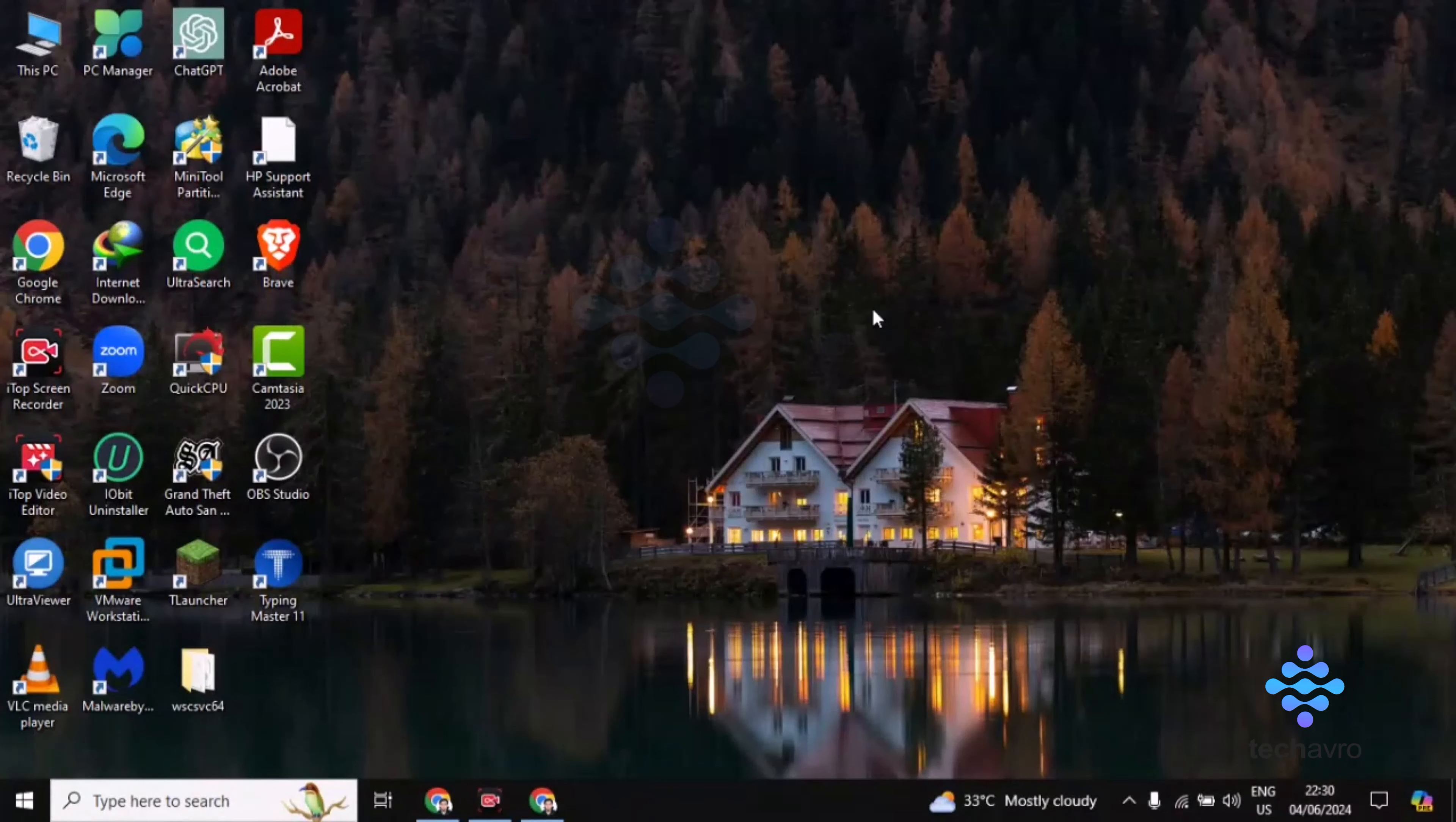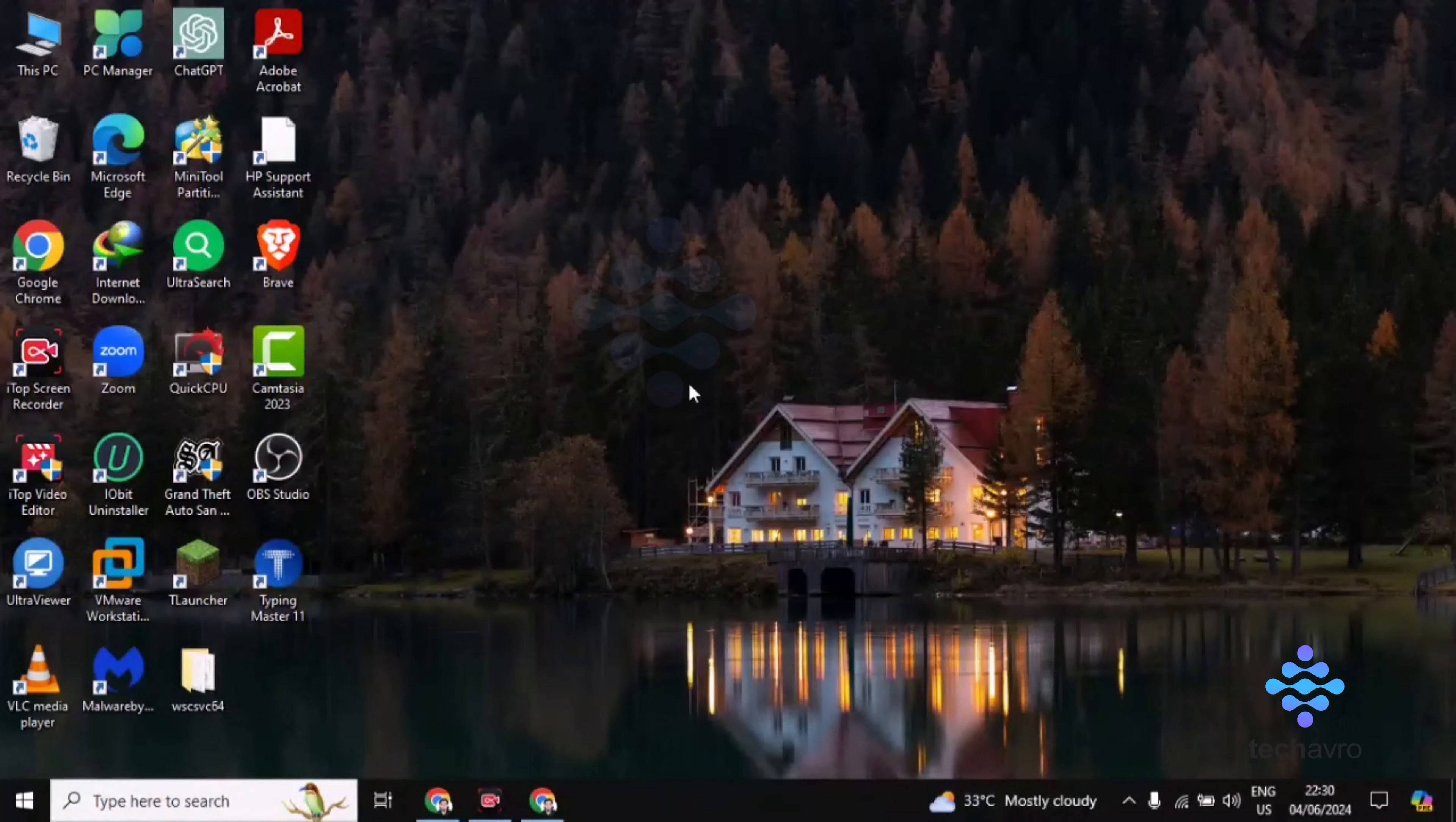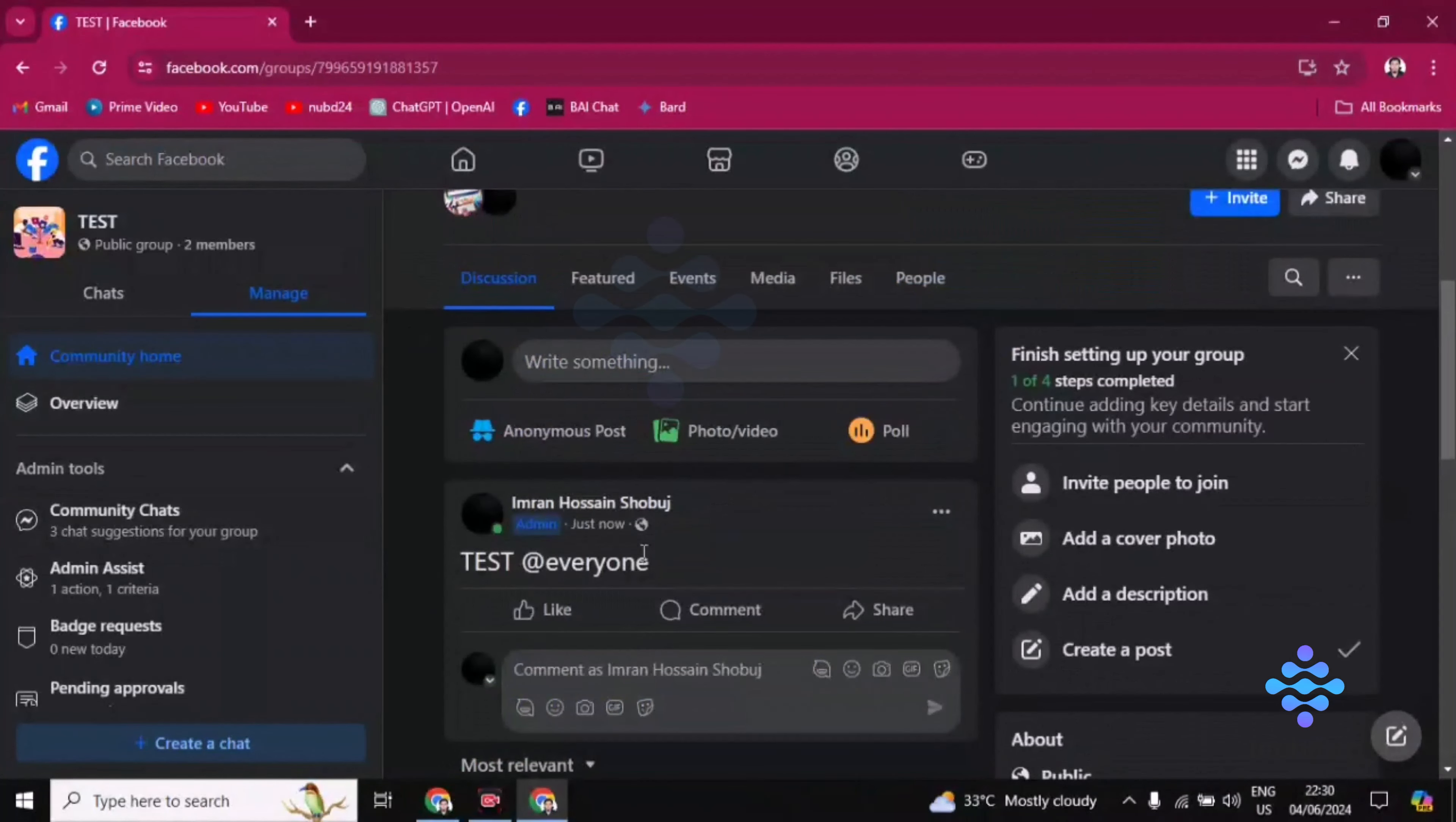Hey guys, welcome to TechoPro. In this video I'm going to be showing you how to turn off comments in a Facebook post. So firstly, you have to go to the group of your Facebook. This is the group.